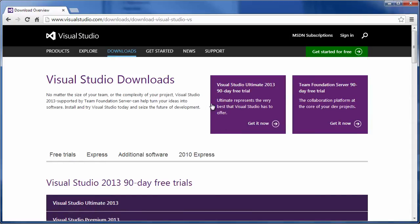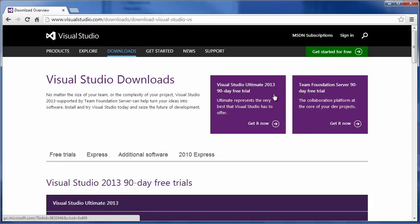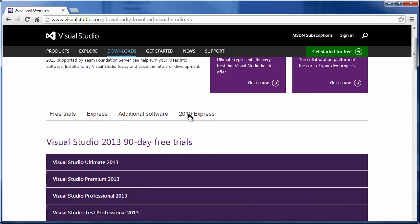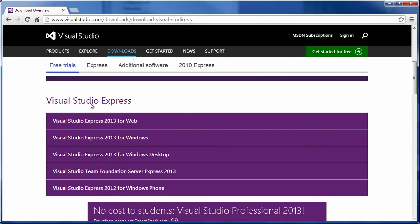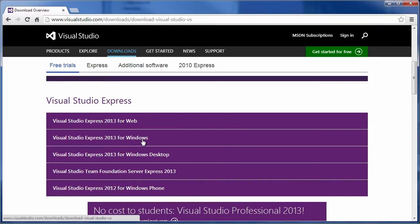You can download a free copy of Visual Studio by going to www.visualstudio.com and proceed to the downloads section. There are a number of versions here. You have a choice of downloading a free trial of the fully functional Ultimate version of the software, or you can download one of the Visual Studio Express versions. You can select the for Windows or for Windows Desktop versions of the package.